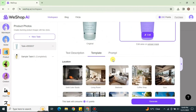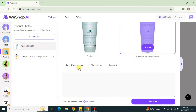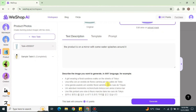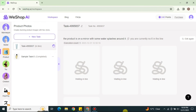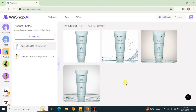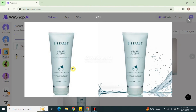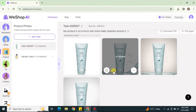In the templates there are different options, or you can go with the prompt or description. This is a screen product, so I need something with a water or mirror effect, so I'm explaining that in the prompt. Whatever is in your mind you can explain it there and it will work according to it. Once done, click generate and it will start generating the result.